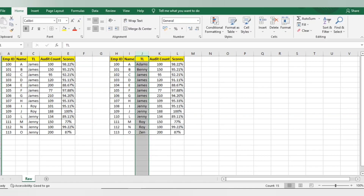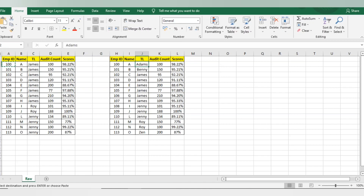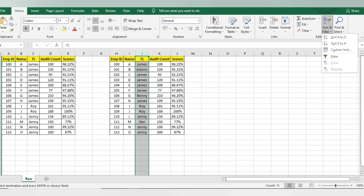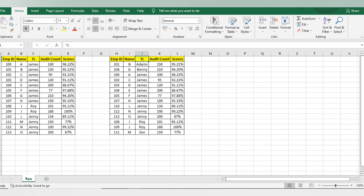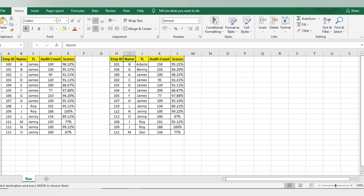'Continue with current selection' will only sort the names of team leads, but the data becomes incorrect — for example, Employee ID 101 ends up with the wrong name. So I'll do Ctrl+Z, select again, do A to Z with 'Expand the Selection.' This sorts with related values: 101 ID, 150 audits, 95.21 score. This is alphabetical sorting.